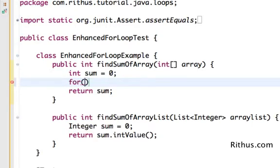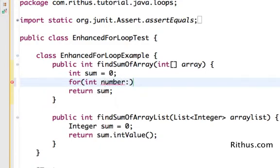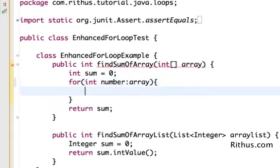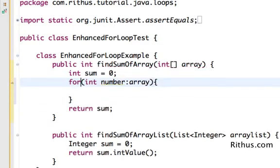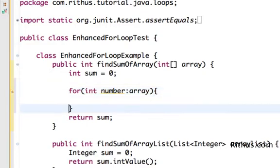So all that I need to do is say int number and say colon array. So that's all there is in defining an Enhanced For Loop.